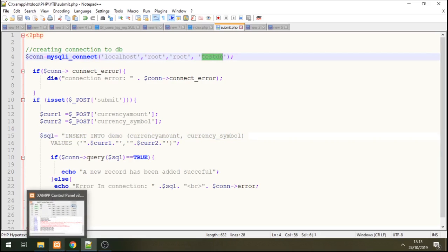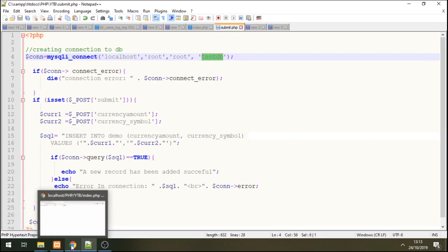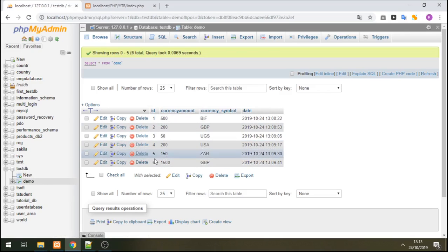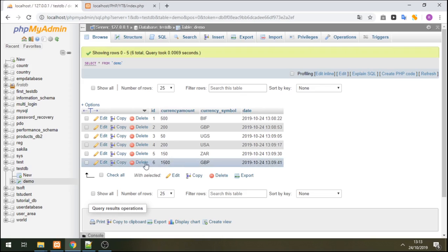That's my database and that's the table. So these are the values at the moment. So let me go here now.